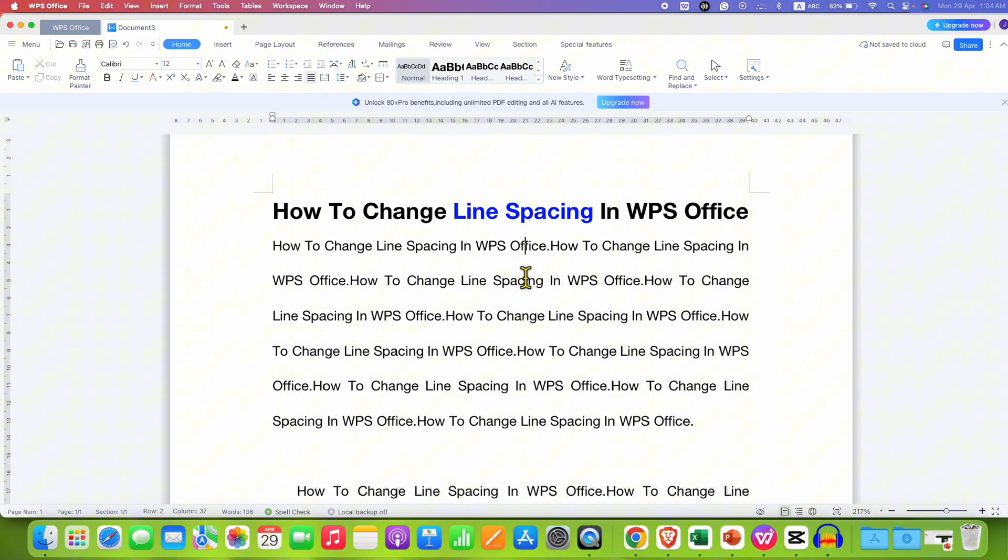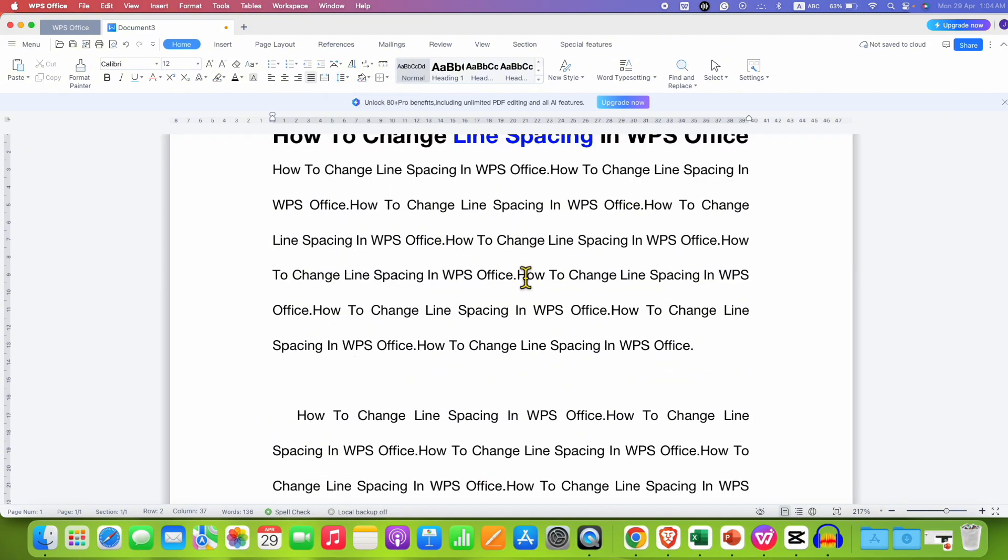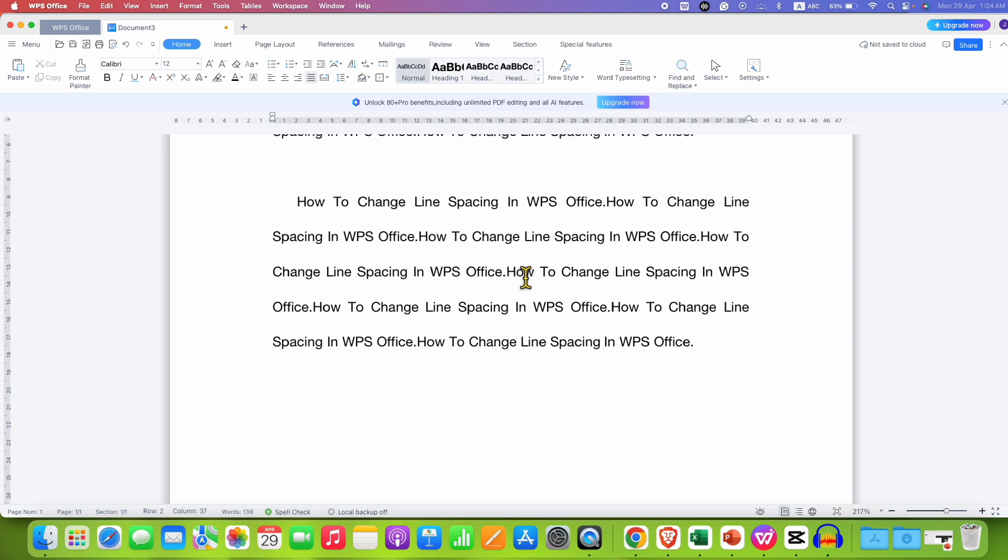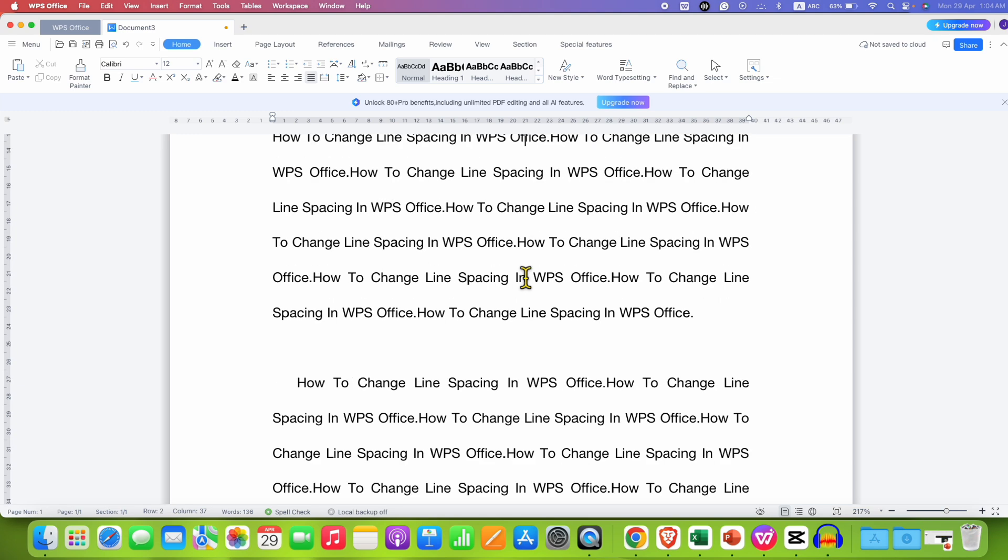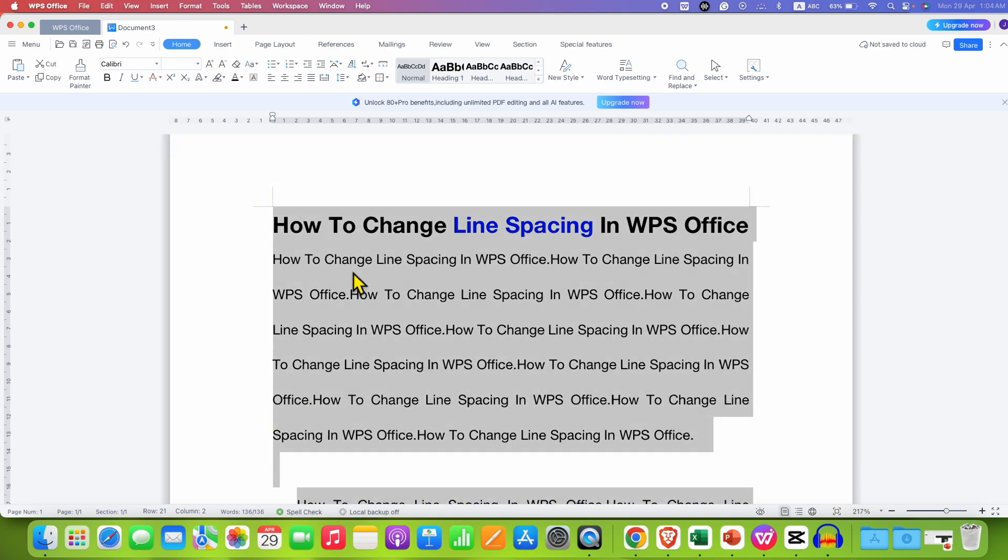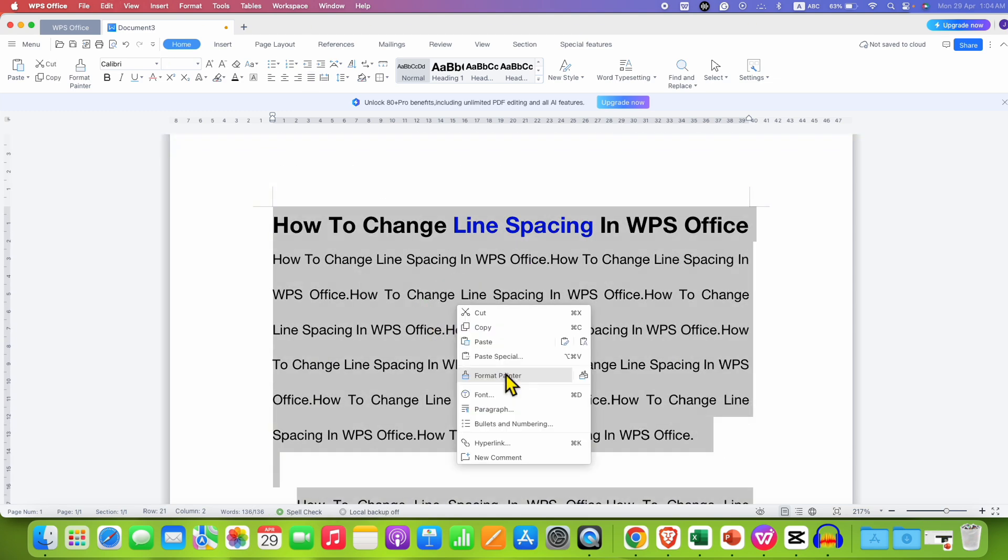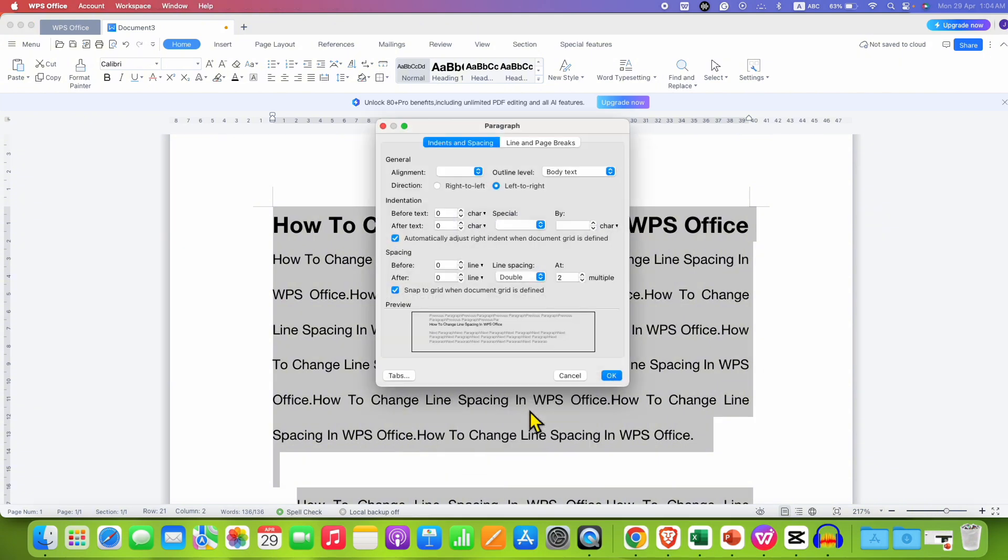all the lines are spaced properly in the document. You can also select everything, go to the paragraph option and under the indents and space.